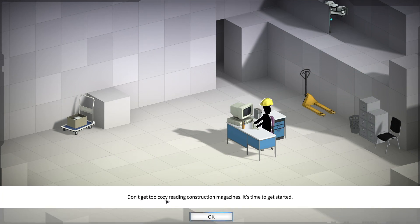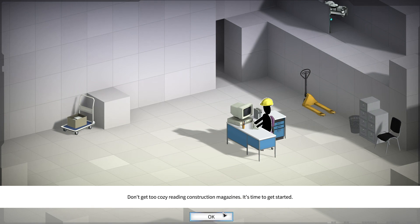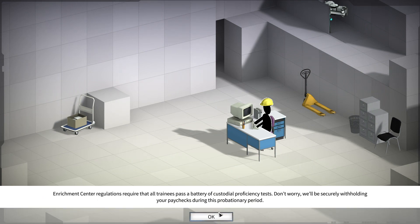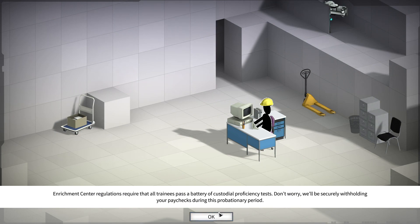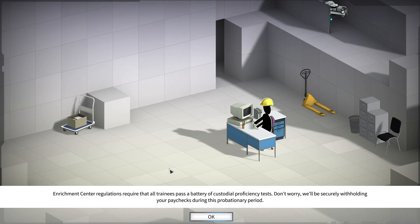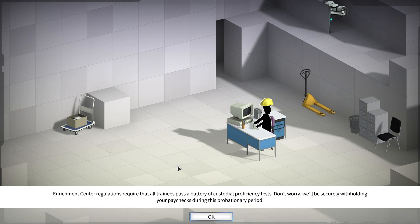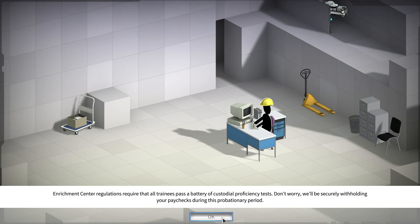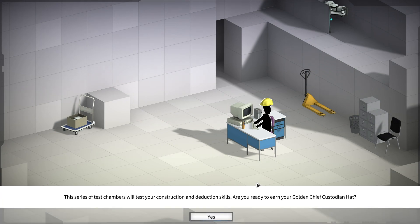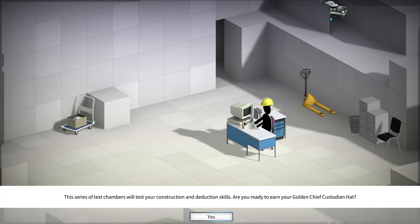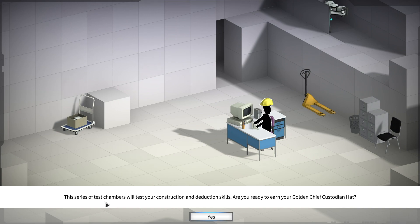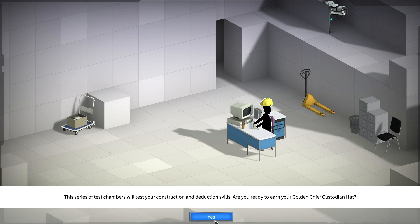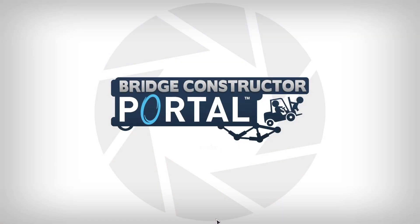Okay. Don't get too cozy reading instruction magazines. It's time to get started. Enrichment center regulations require that all trainees pass the battery of custodial proficiency tests. Don't worry. We'll be securely withholding your paycheck during this probationary period. Oh, great. I'm not getting paid for this.